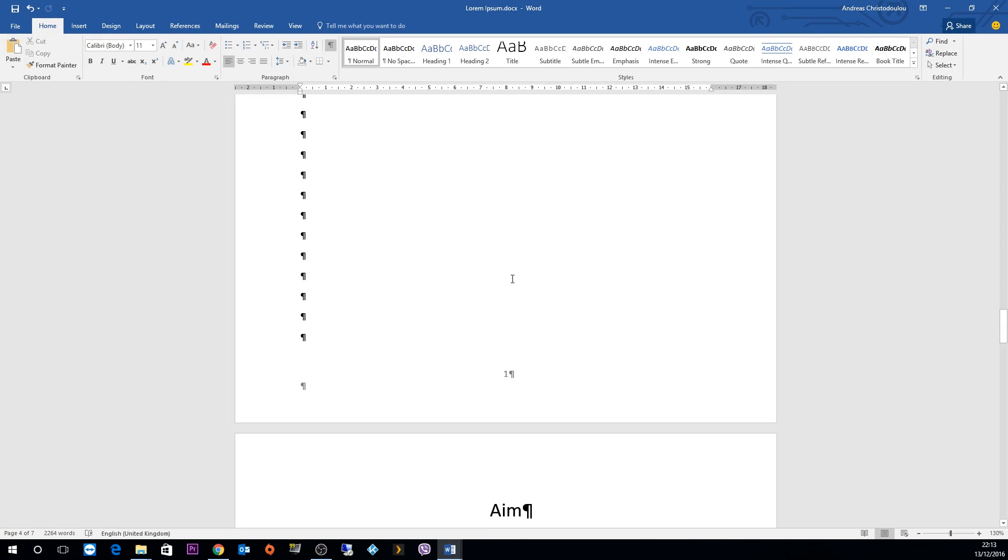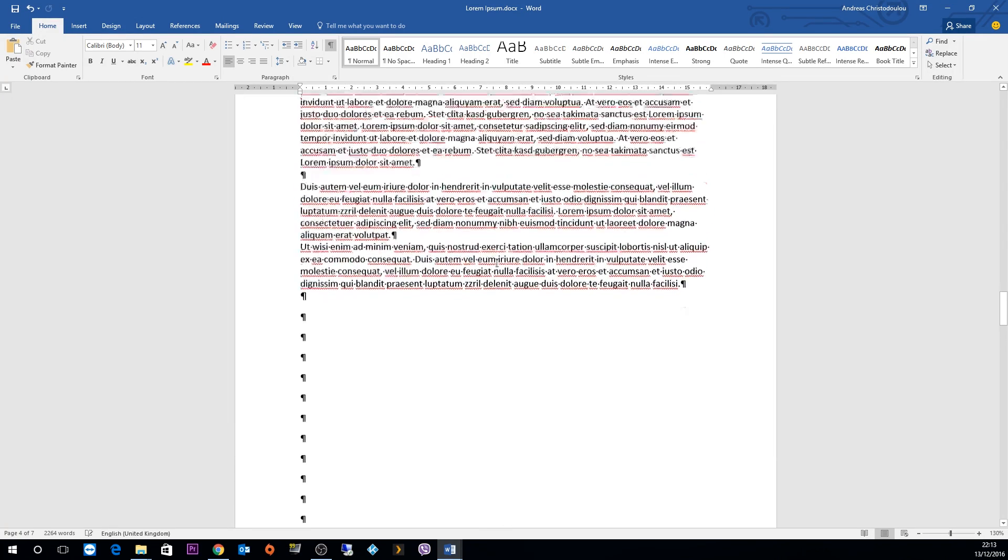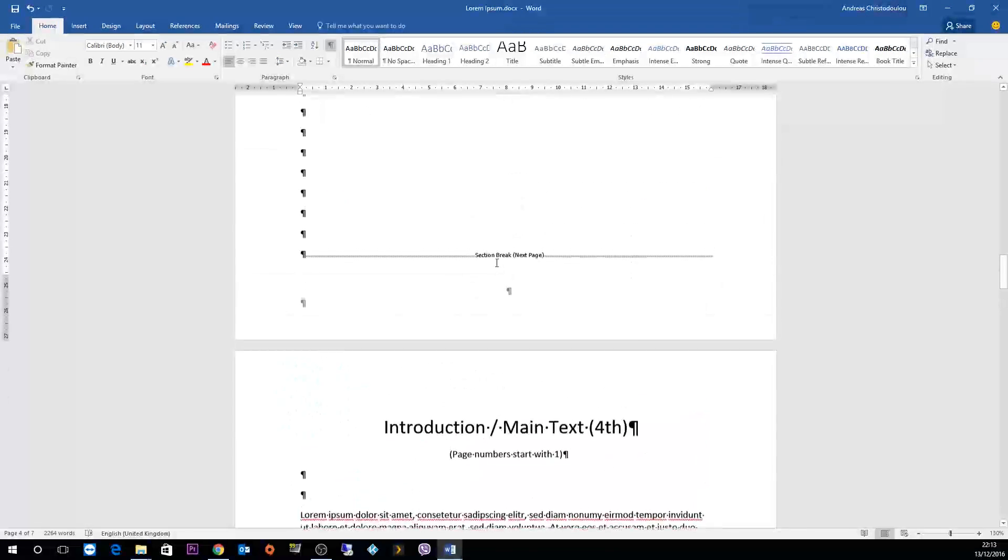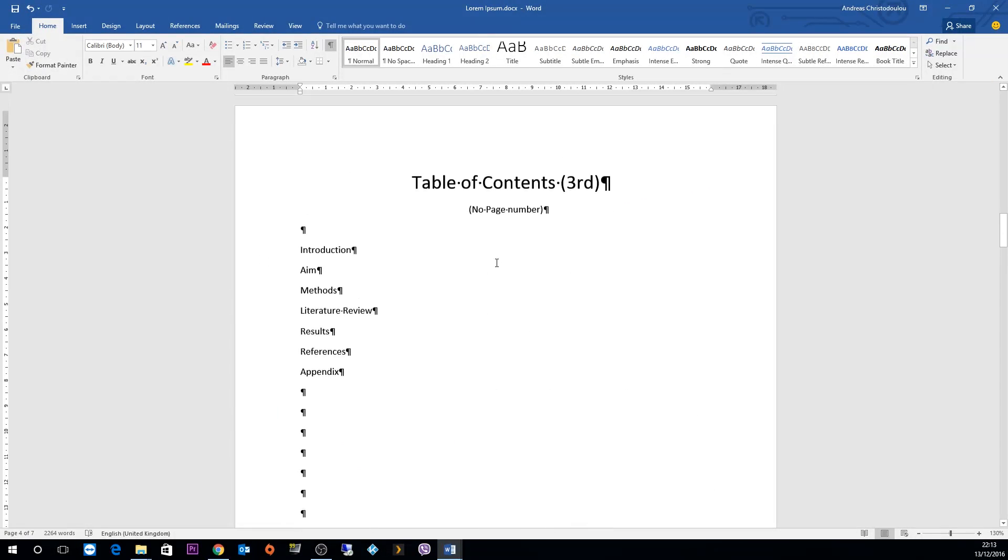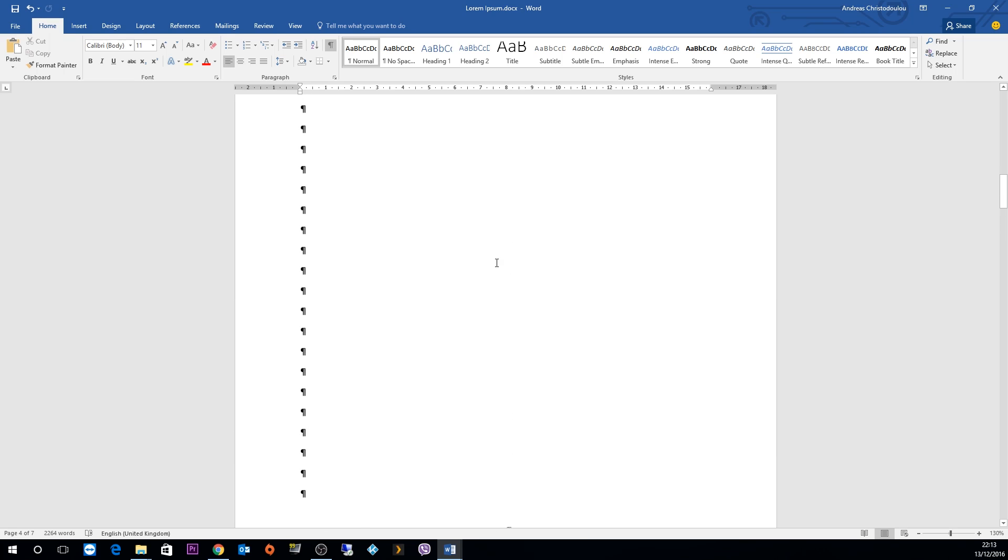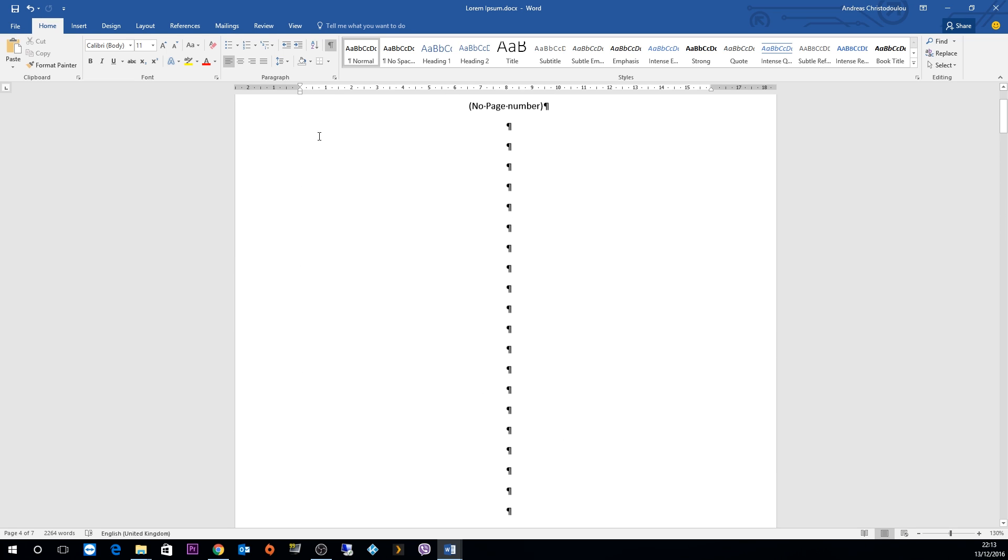Thank you very much for watching this video on how to number a report starting at a specific page, starting from page number 1.